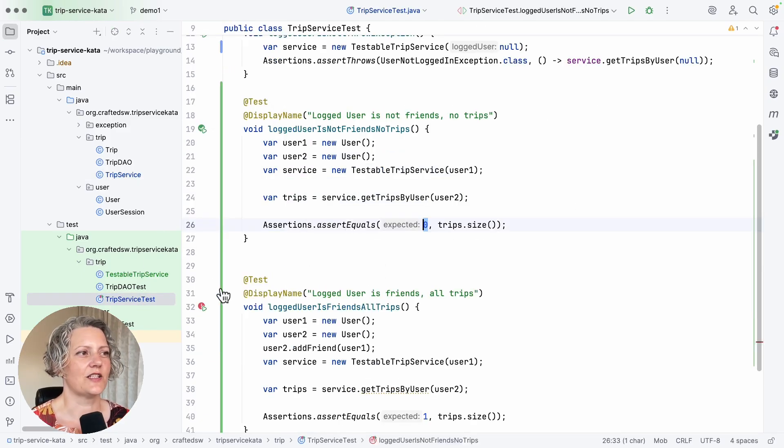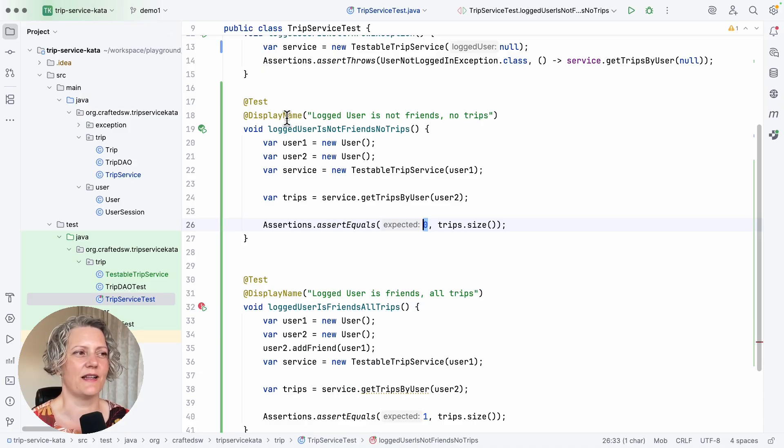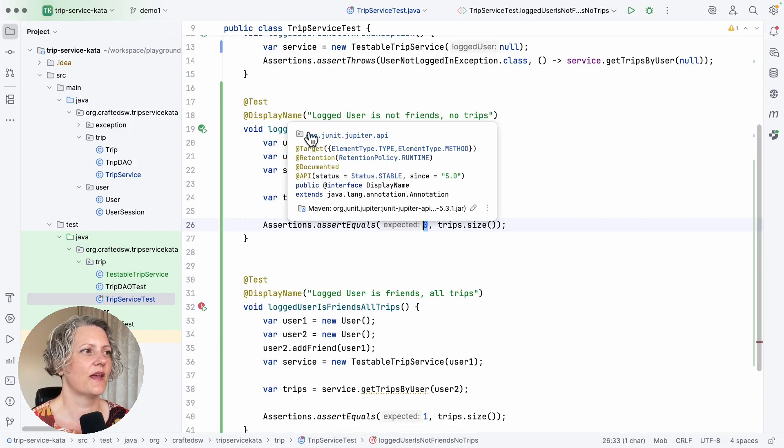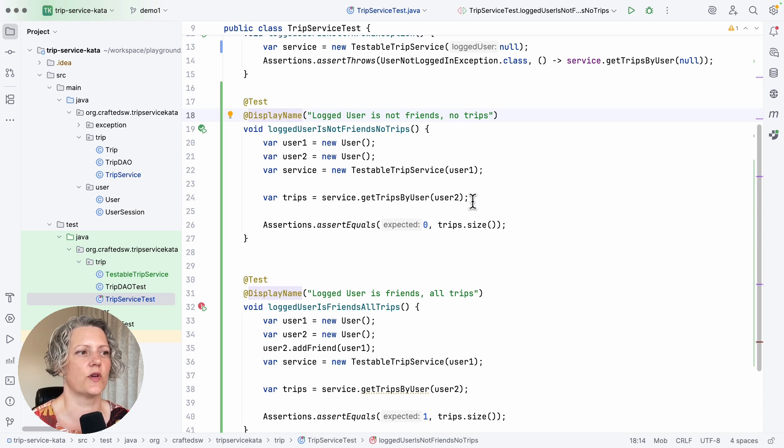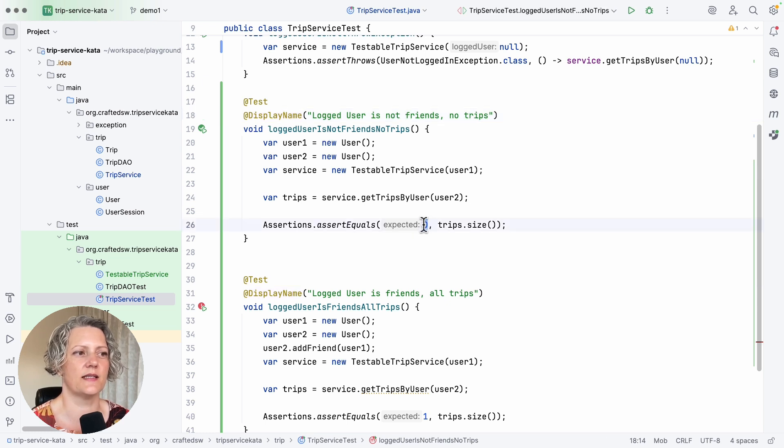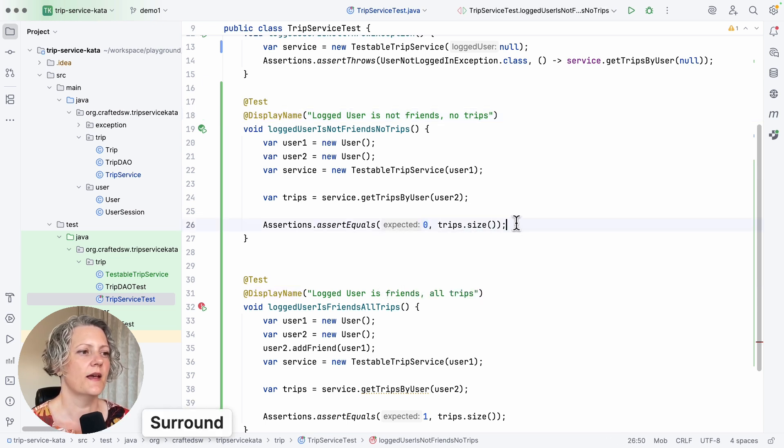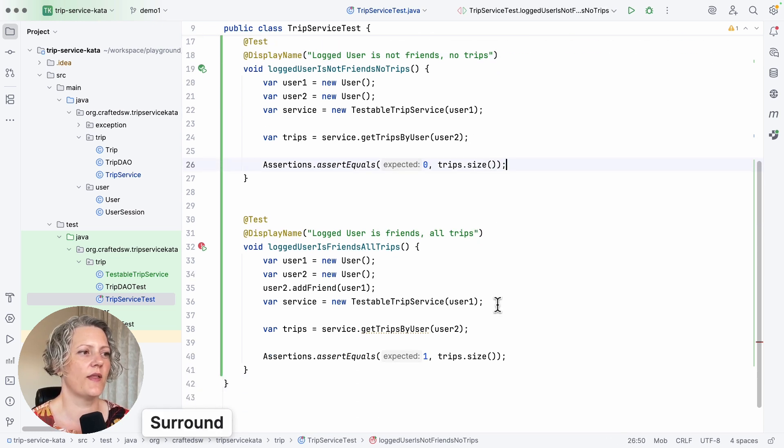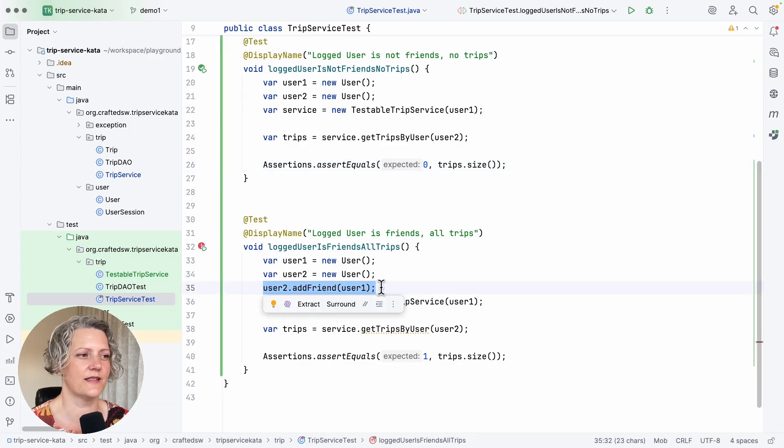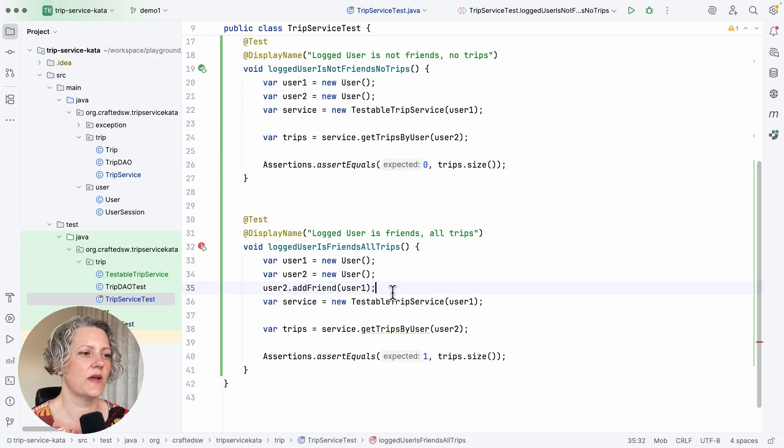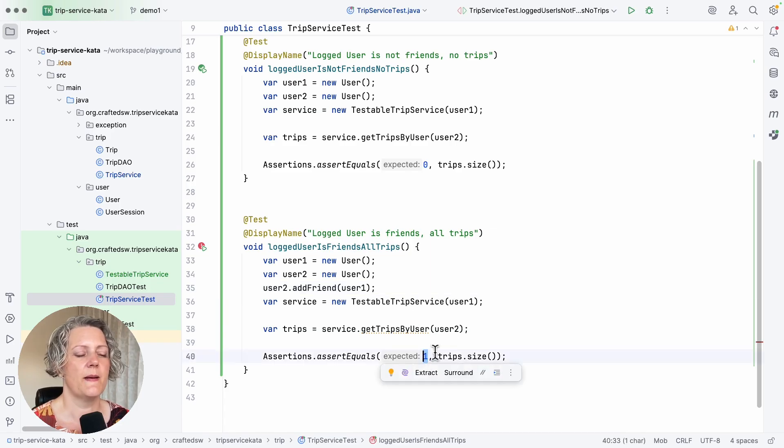So I went away and actually wrote those tests or at least made a start on them. The first one for when they are not friends and we get no trips, so I'm expecting zero trips to be returned. And then the case where they are friends. So I've added this line here that they are friends, so we expect to get back some trips in this test.